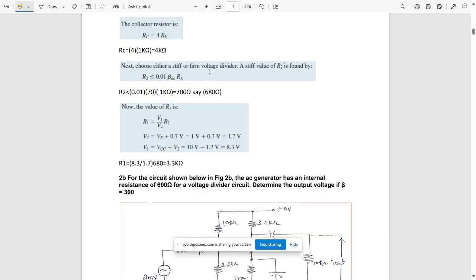To choose a stiff voltage divider, R2 ≤ 0.01 × β × RE = 0.01 × 70 × 1 kΩ = 700 Ω. Then V2 = VE + 0.7V = 1V + 0.7V = 1.7V, and V1 = VCC − V2 = 10V − 1.7V = 8.3V.